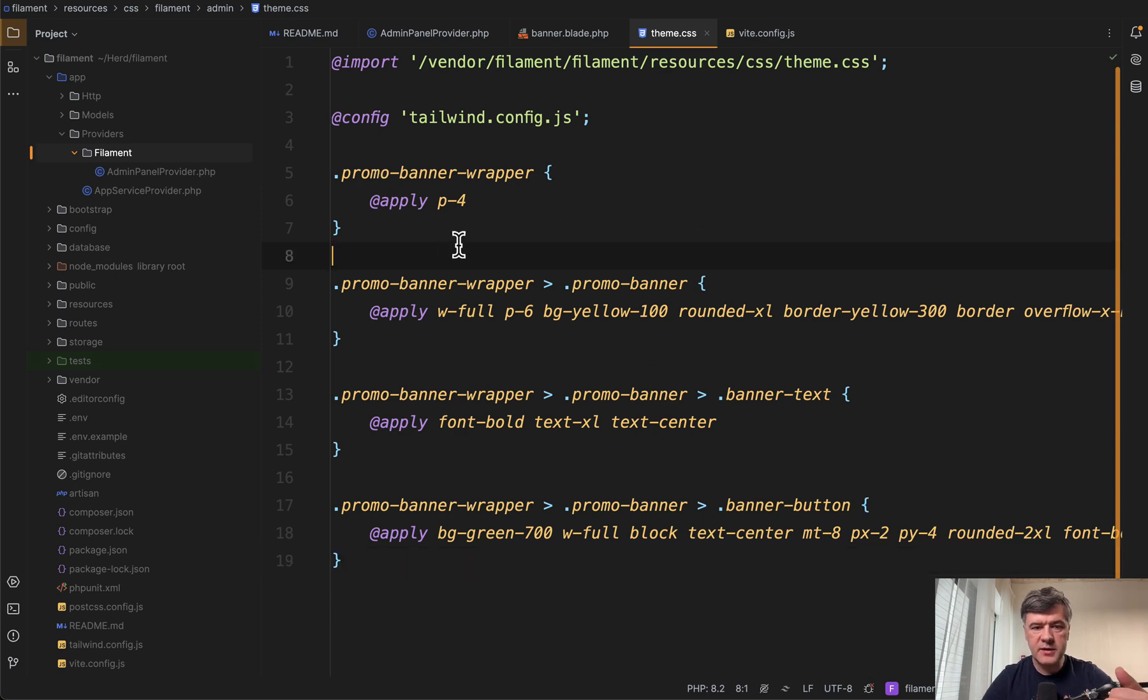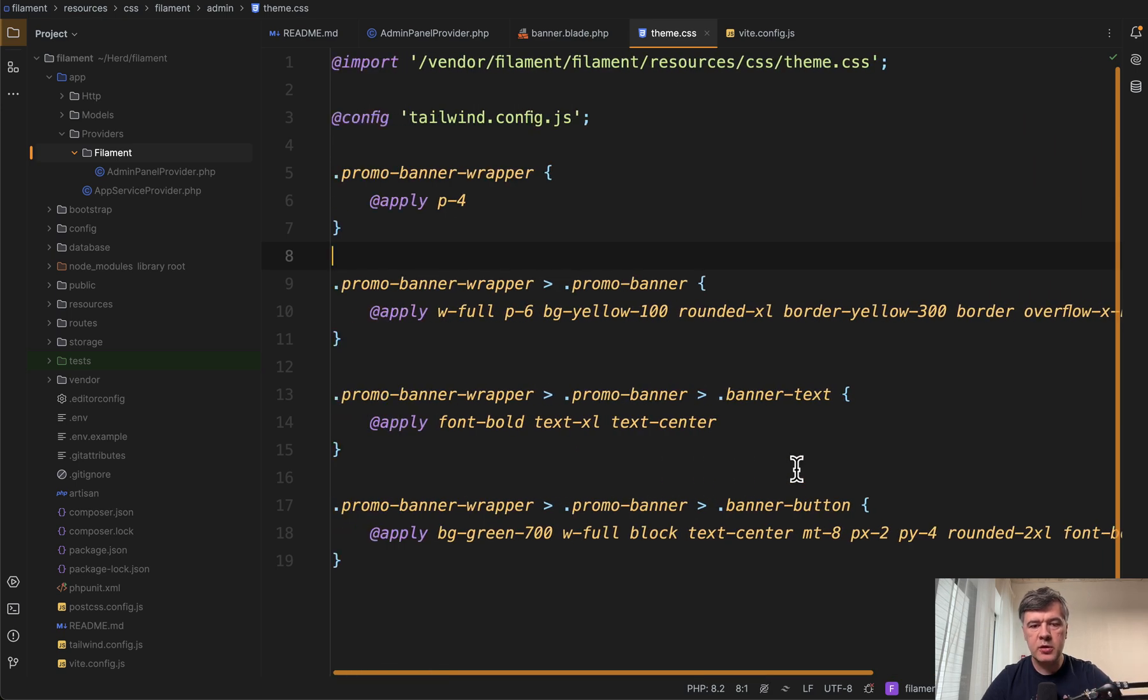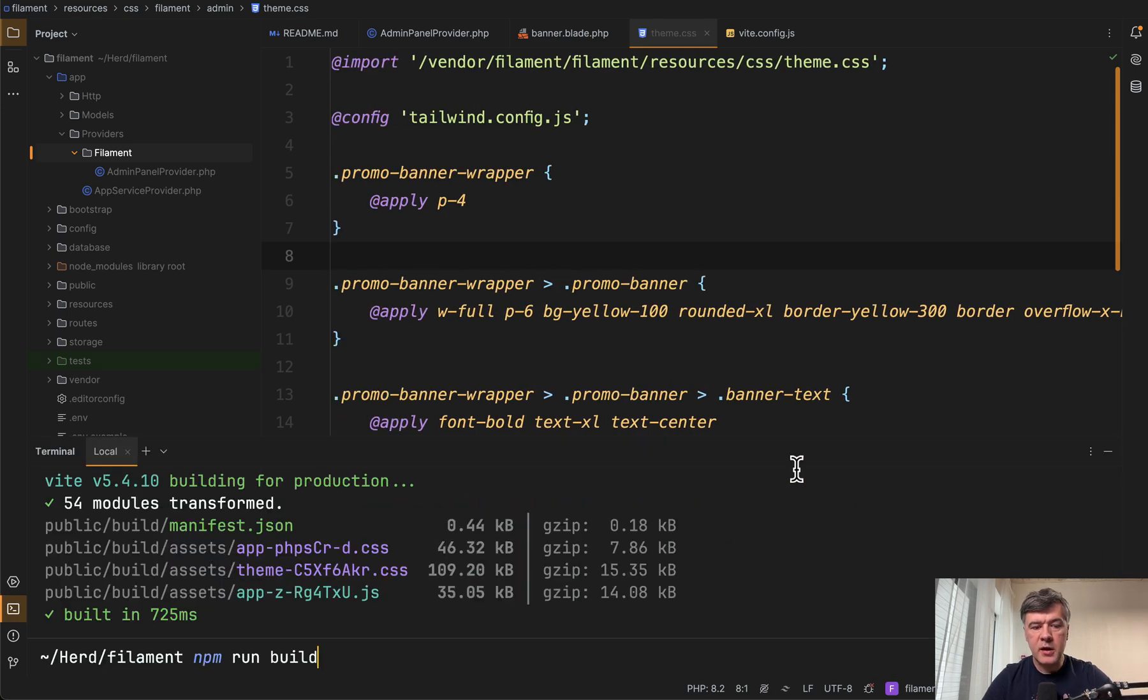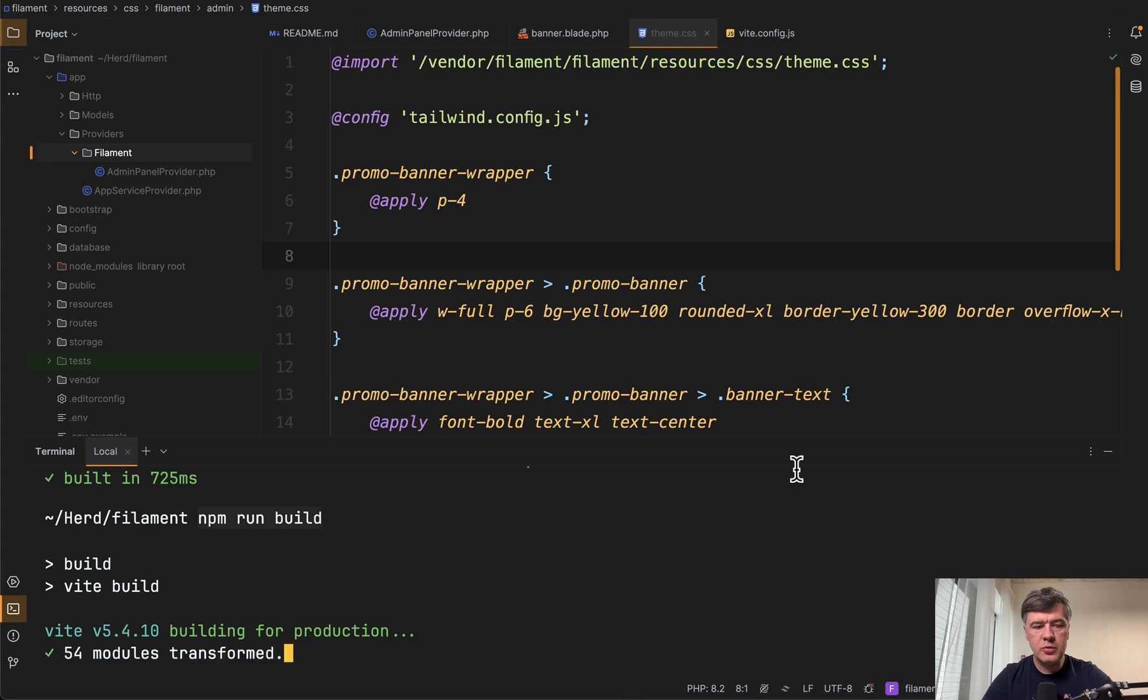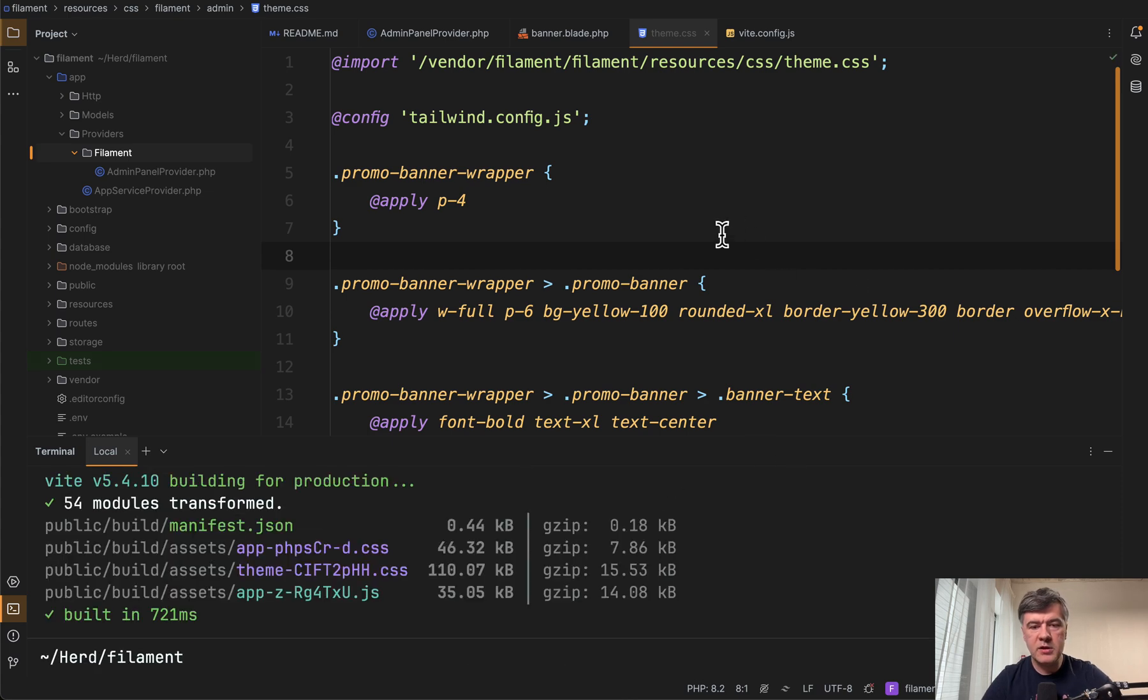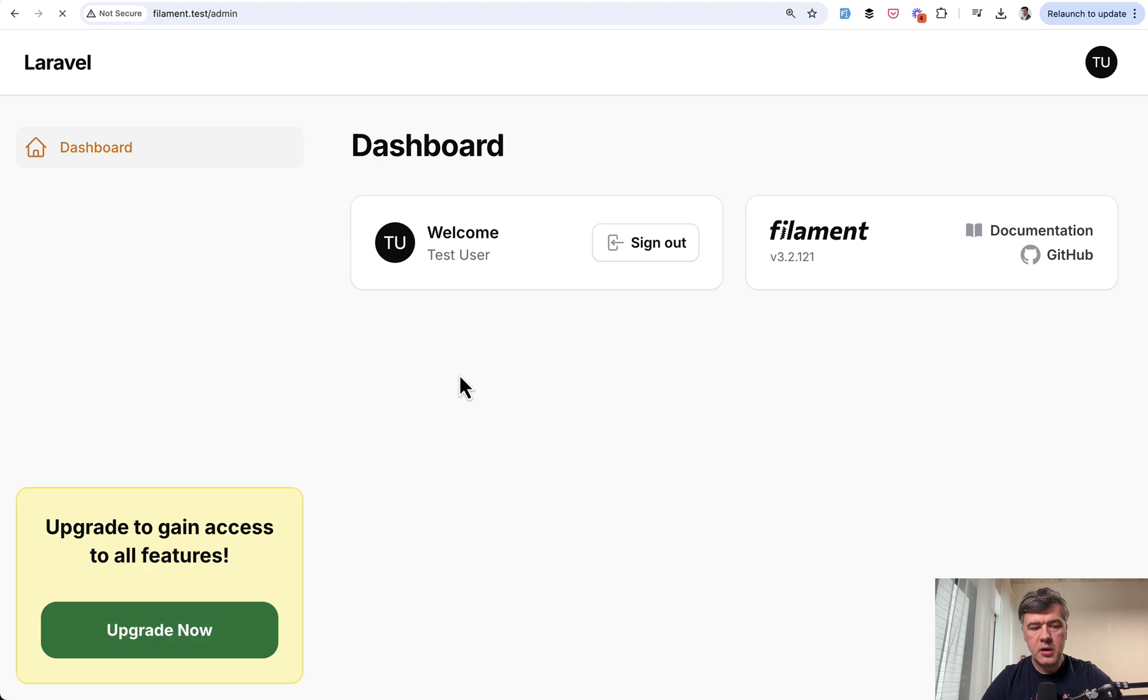So these are the CSS classes that would use Tailwind under the hood. And then again we run npm run build, if you don't run npm run dev, and we refresh the page. And we have this banner as it was shown in the original article.